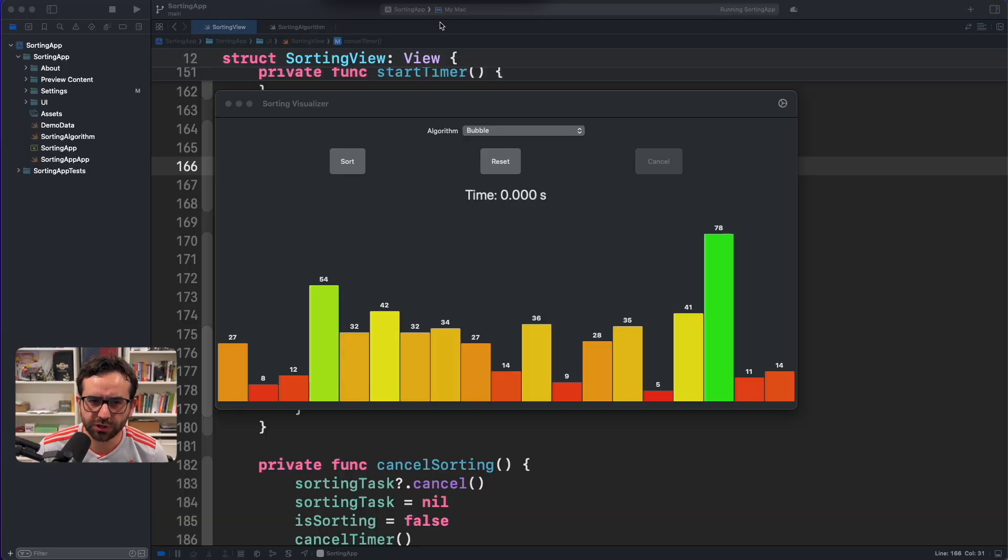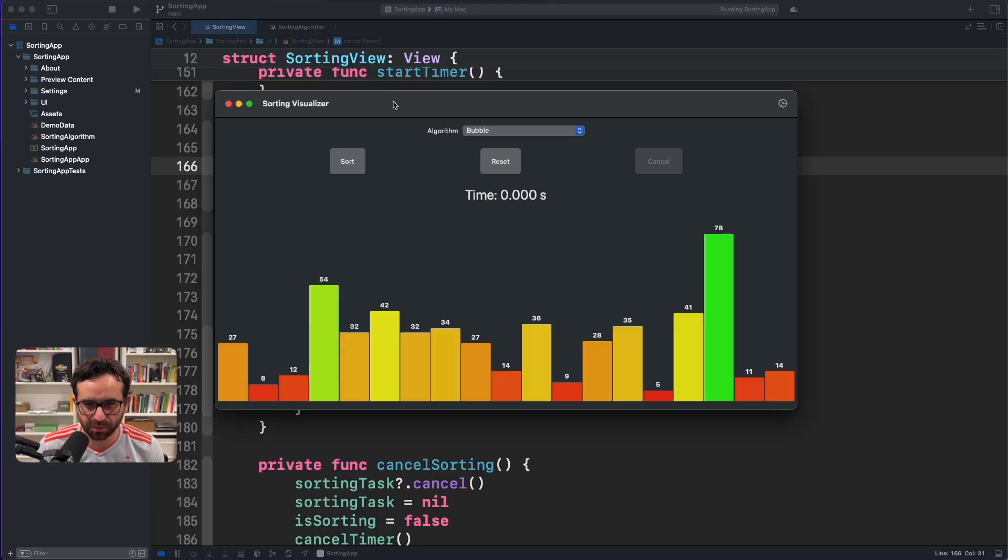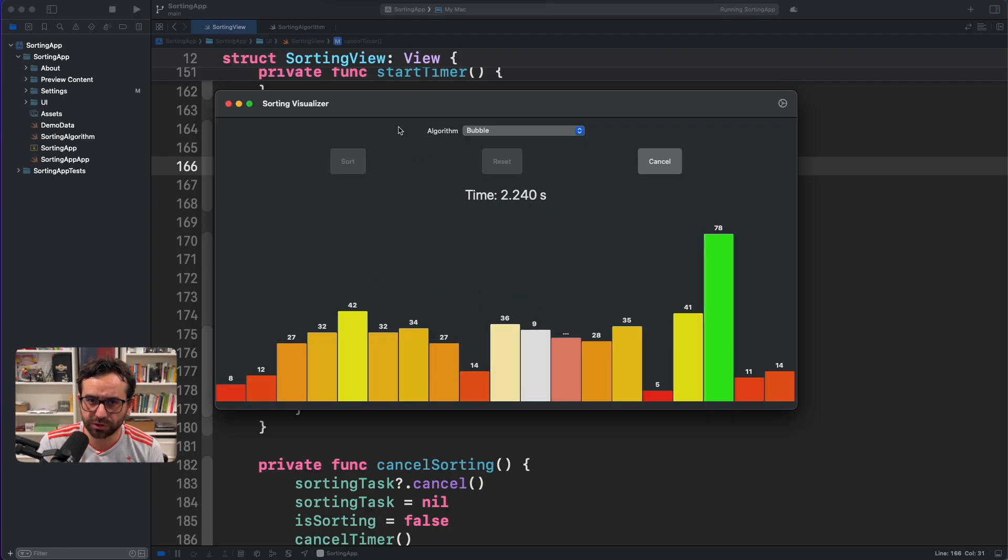Here we have my sorting demo application that maybe you saw in previous episodes. If I click on sort, it starts sorting.